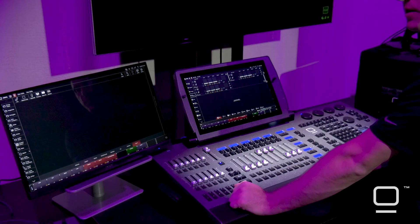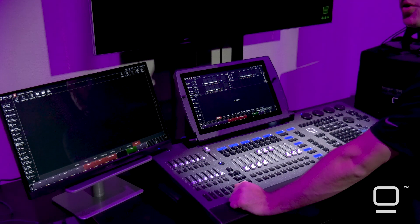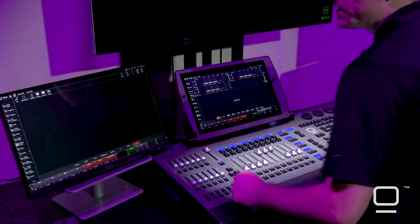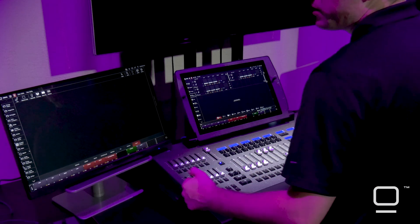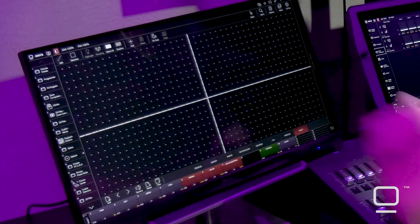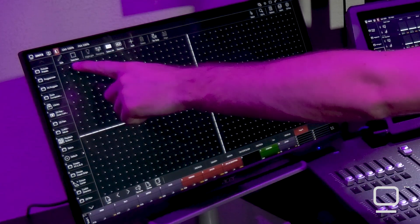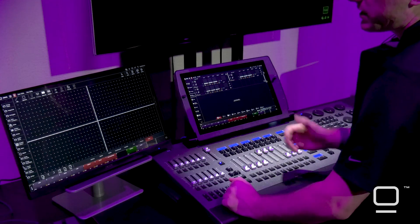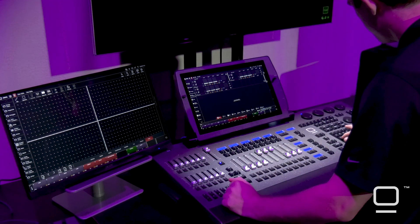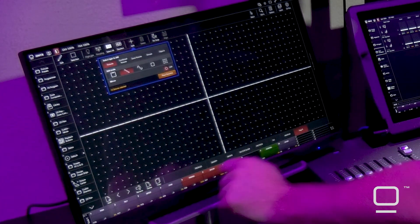The first thing we need to do in order to start using Dylos is to set up our 2D plan so we can assign a zone. To set up a 2D plan, I go into my 2D plan, select live to go into edit mode, select some fixtures, and press add.